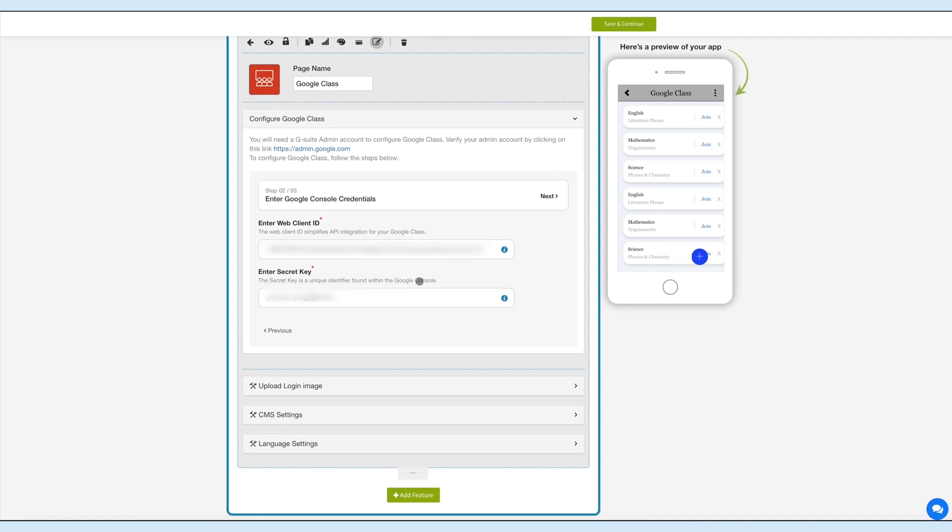All the scopes to be added are provided in the tutorial How to Find Google Web Client ID and Secret Key. Once you have added the credentials, click on Next.